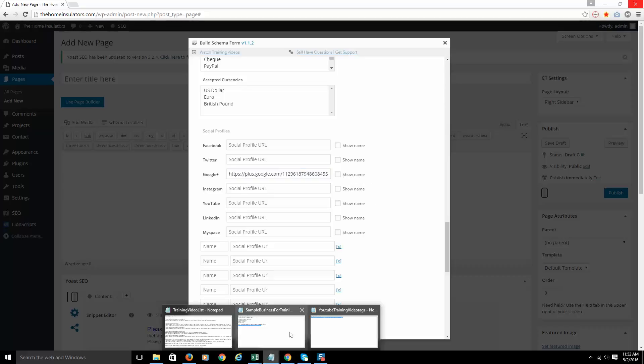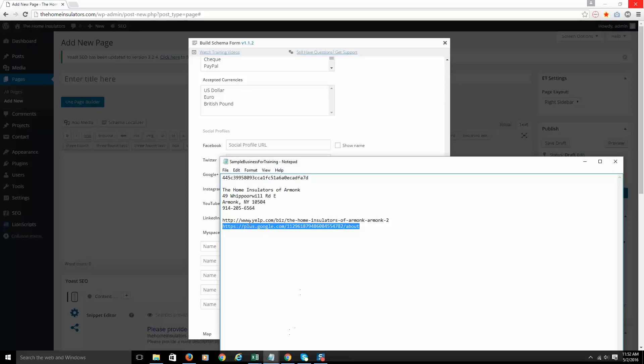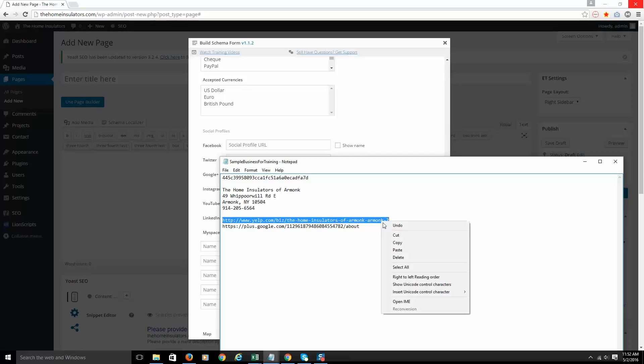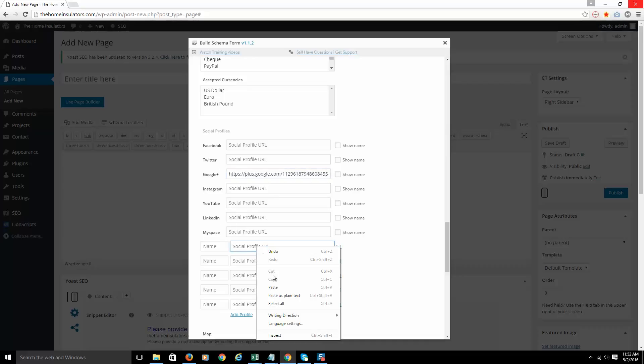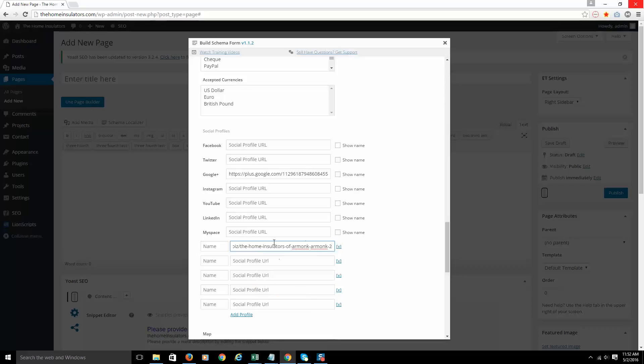So the other profile that I have here ready to go is Yelp. So if I go ahead and take this Yelp, you'll see there's not an option in just these defaults here for Yelp, but that's not a problem. You can markup any site that you want. So I'm just going to come into the social profile URL and paste in my Yelp address.